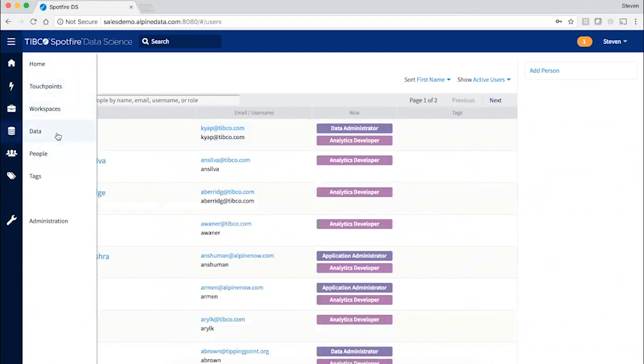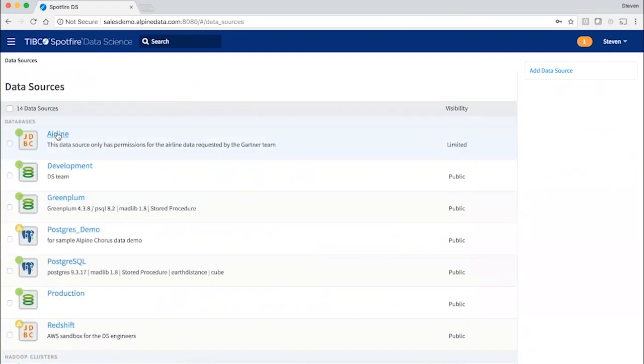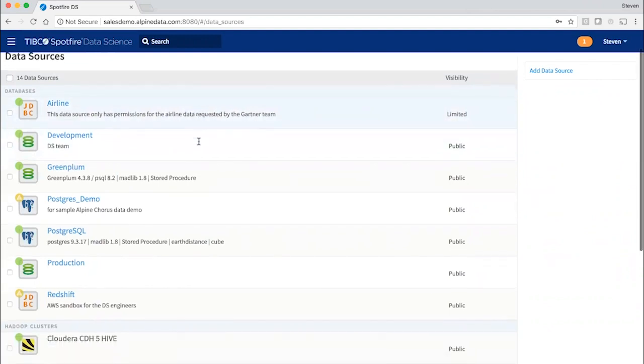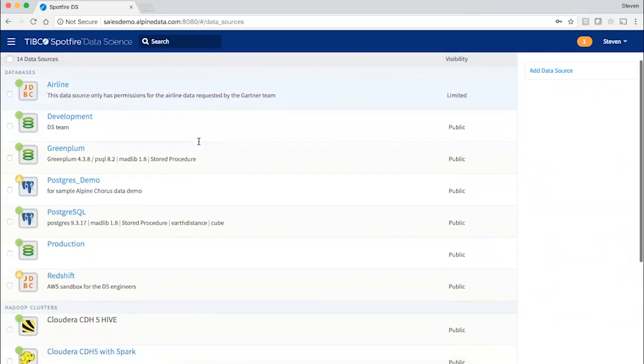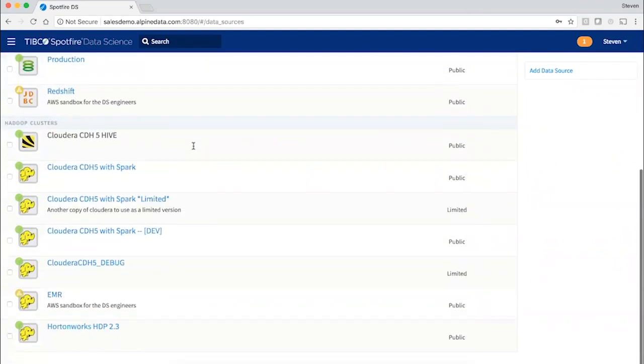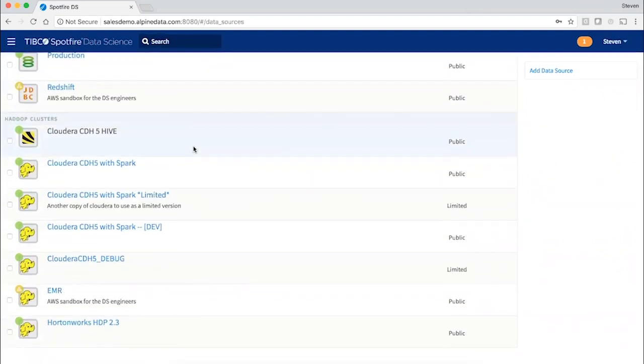Let's focus on the data first. The platform is typically deployed against your existing enterprise data sources, whether those are on-premise or in the cloud. We can connect to most relational databases and all flavors of Hadoop, Hive, and Spark.